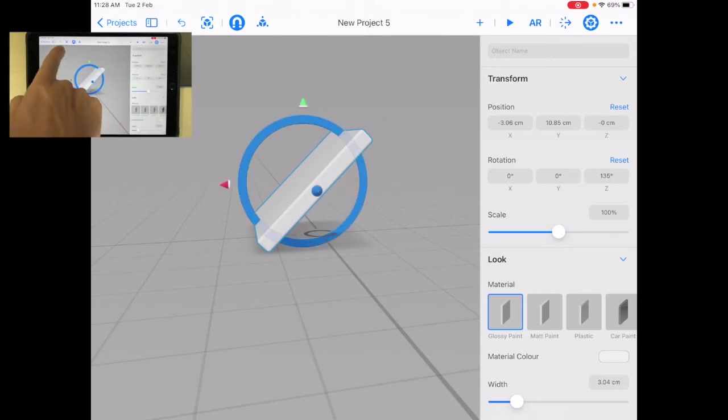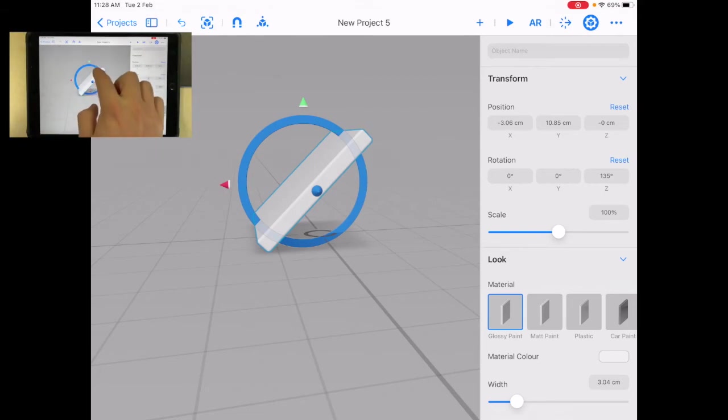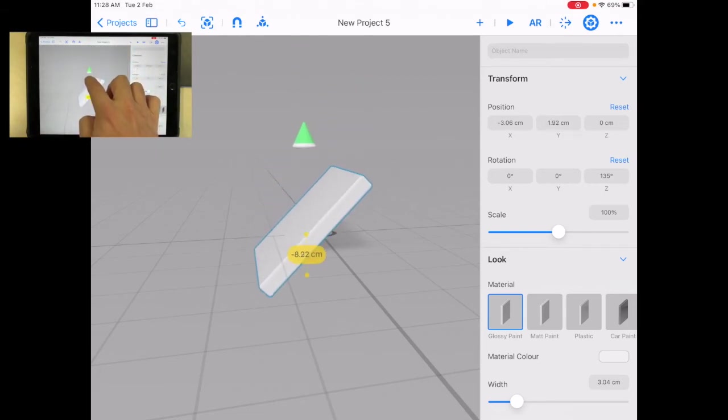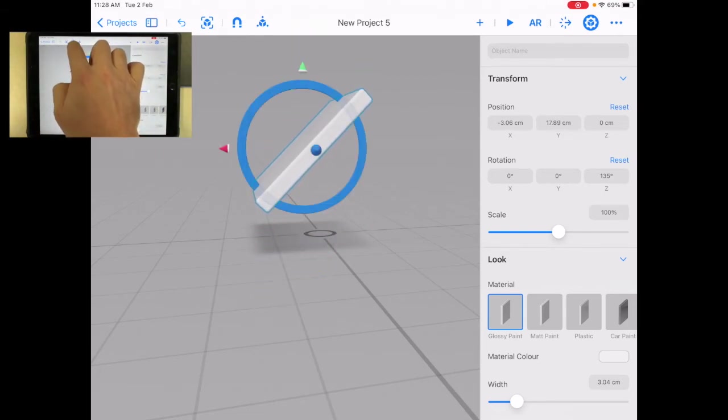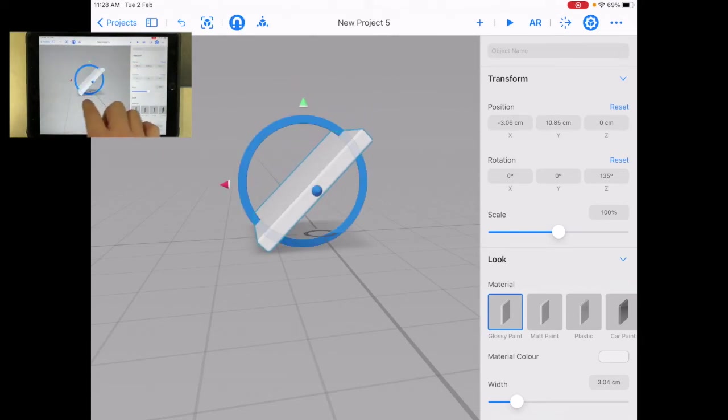Now one of the things that's also important is this magnet button. That just means it's gonna snap to a place. So if I move this, it's just gonna freely move, but if I turn on the magnet, it'll snap to the ground or snap to another object.